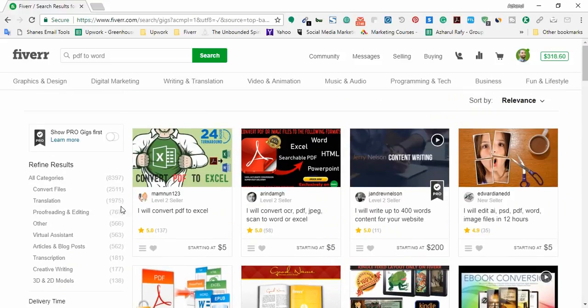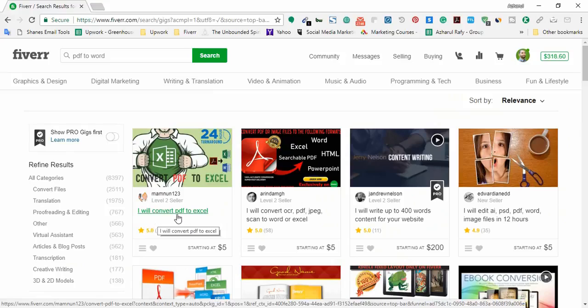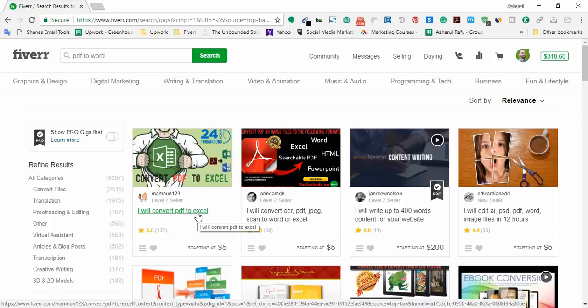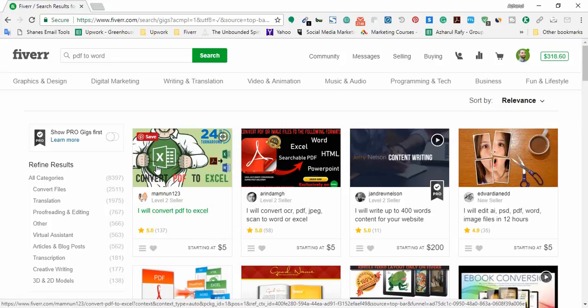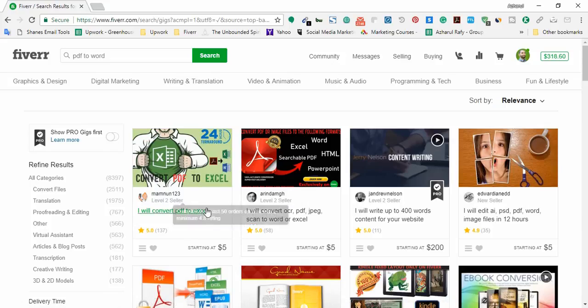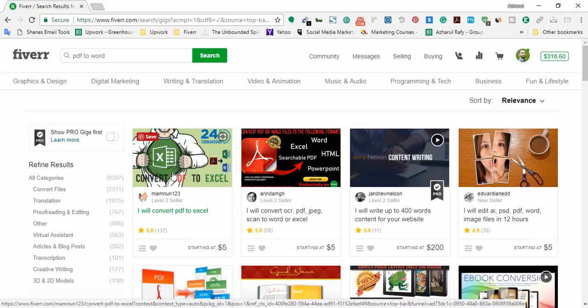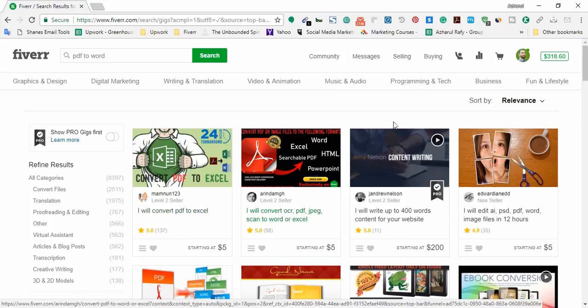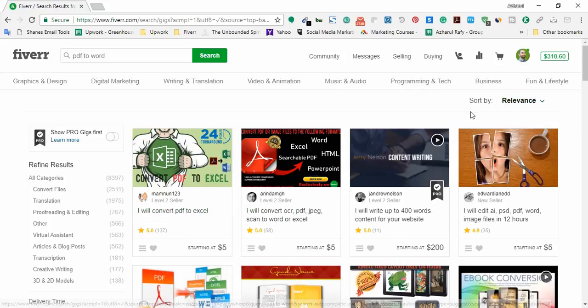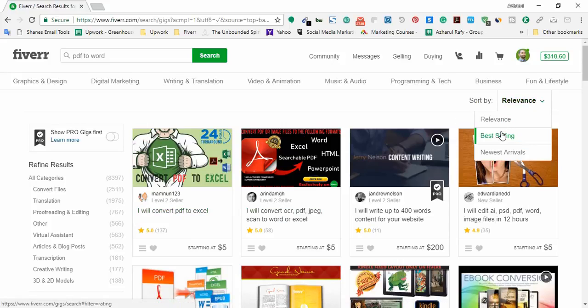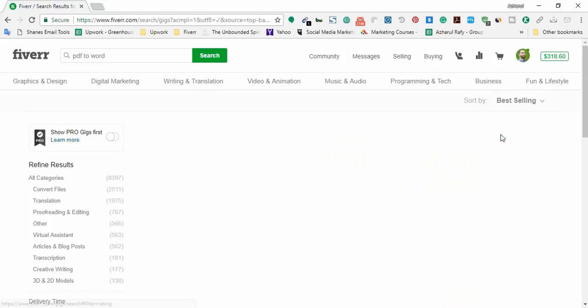And as you can see, there are thousands of gigs where people are selling the services we have been talking about. Here the first one is I will convert PDF to Excel. The client has to send this freelancer a PDF file and he will convert it to Excel. And if we open we will see that he's also providing PDF to Word file as you can see here. So now I am going to sort the search result by best seller.